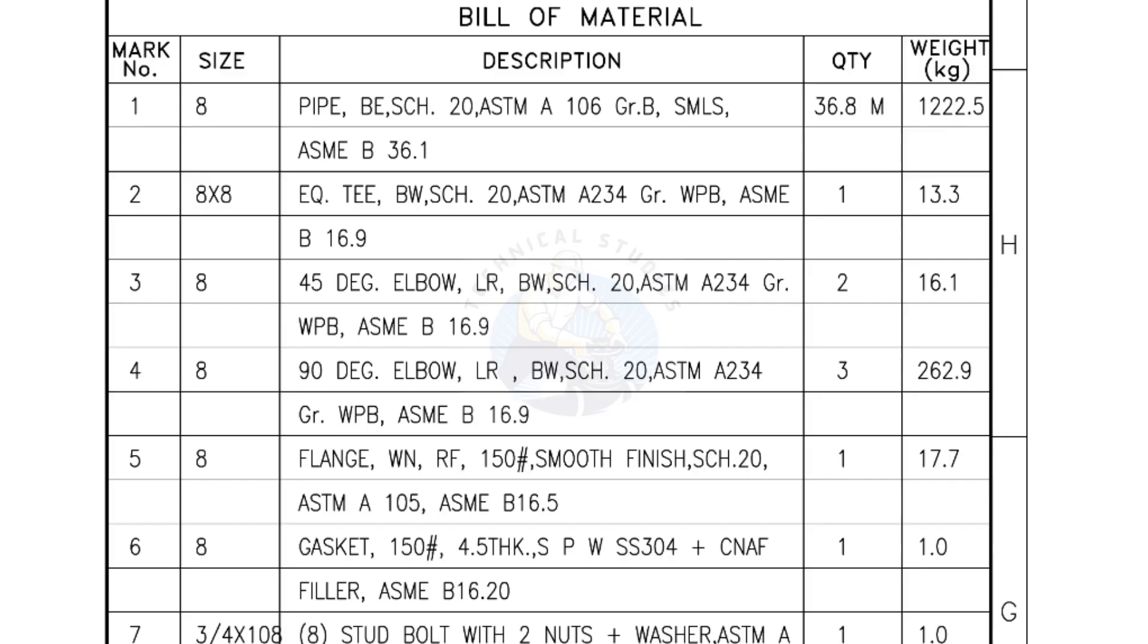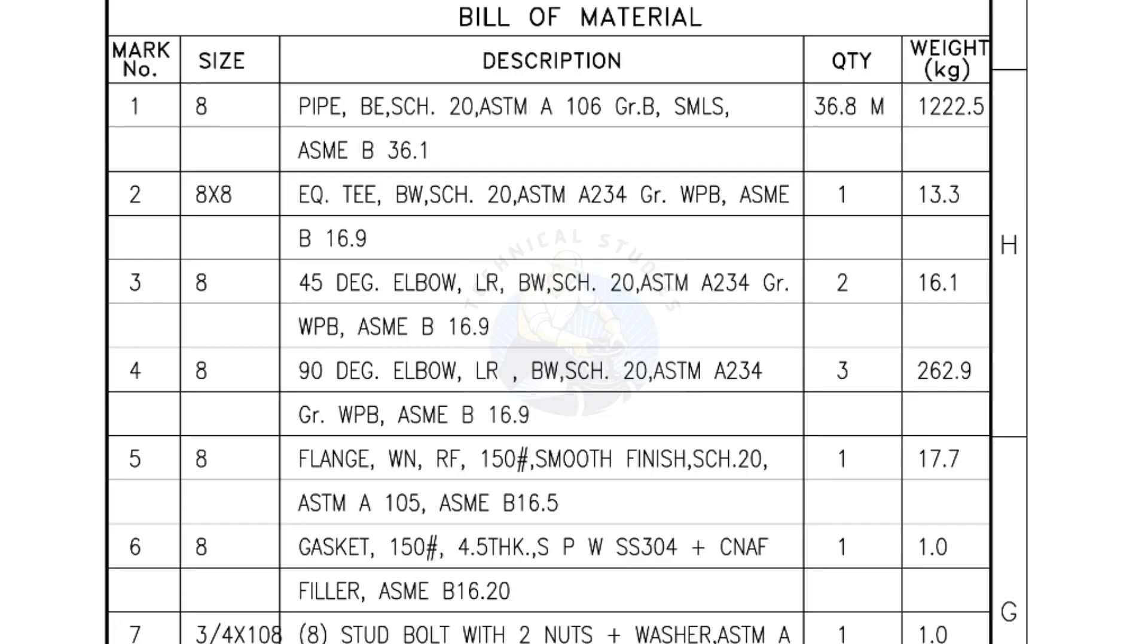Bill of Materials. Mark number 1: Size 8 inch pipe, bevel end, Schedule 20, ASTM A Grade B, seamless. The quantity is 36.8 meters. Mark number 2: 8 inch by 8 inch equal T, bevel end, Schedule 20. Quantity, 1 number.